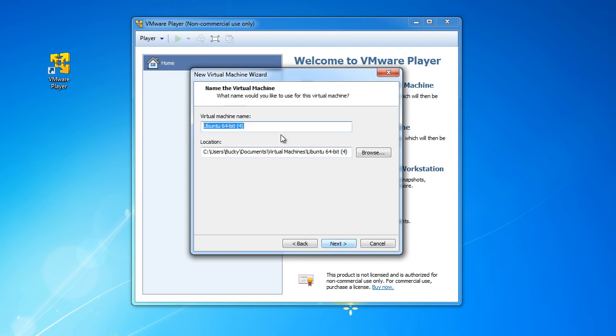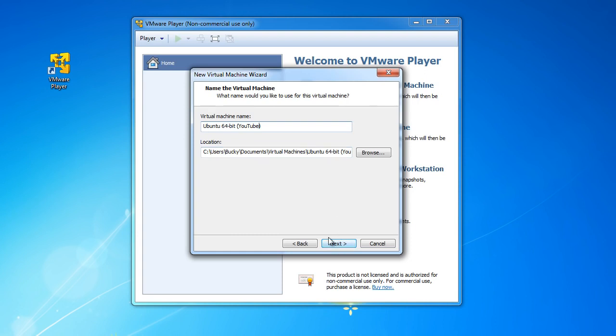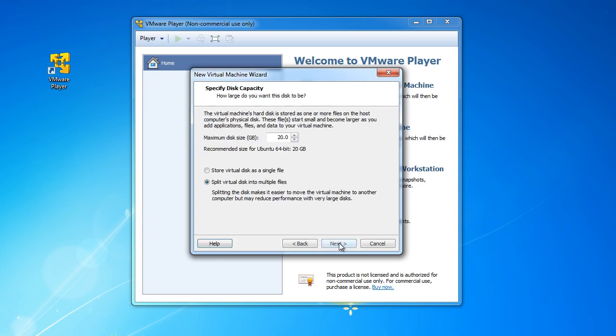So hit next and all right, it doesn't really matter what the name of it is. I'm just going to say Ubuntu, I'll say YouTube so I know which one and hit next. The default location is where you always want to put it.